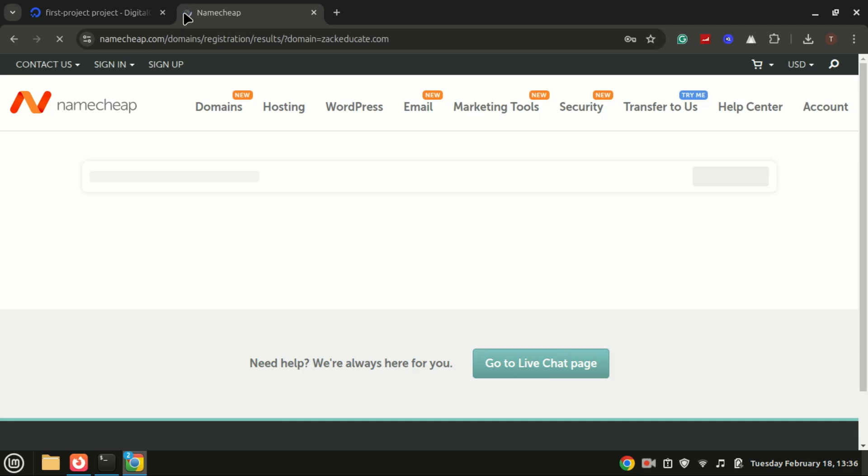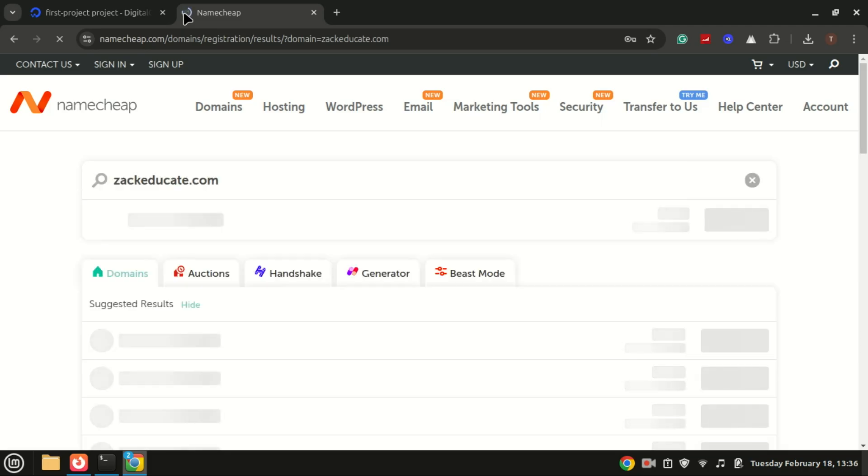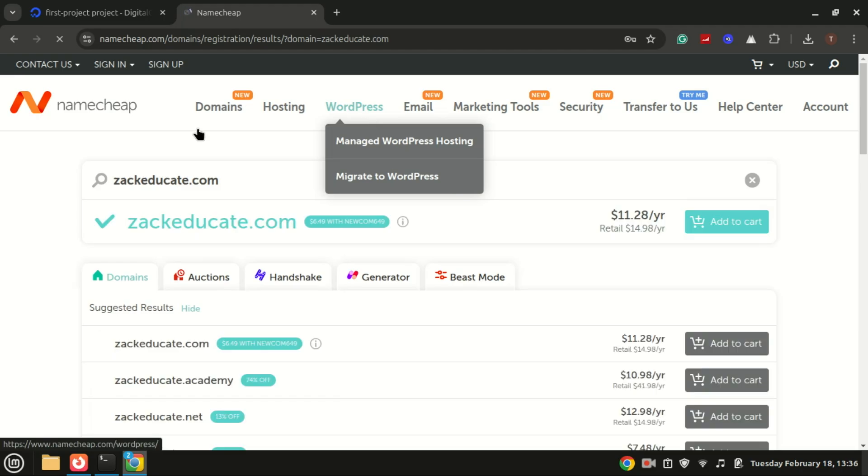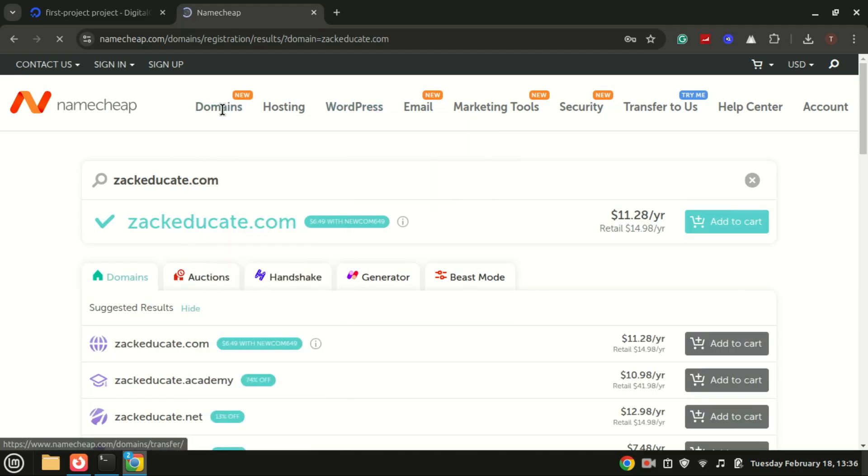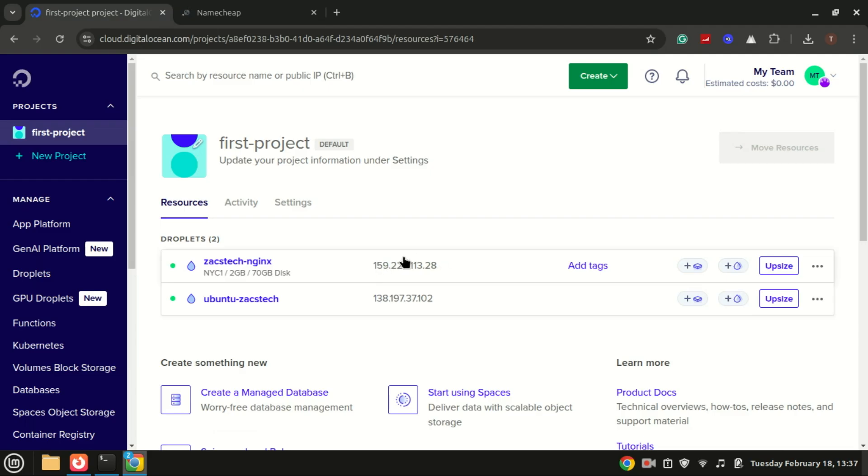So make sure your domain points to the IP address of your Ubuntu server. That is, create an A record in your DNS. If you do not have a domain, you can purchase cheap ones from Namecheap. The link is in the description.